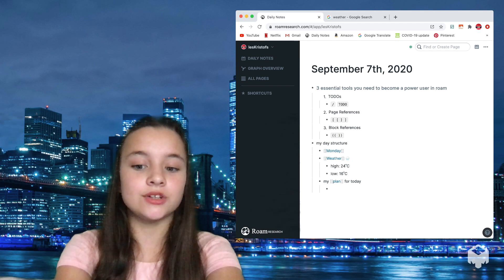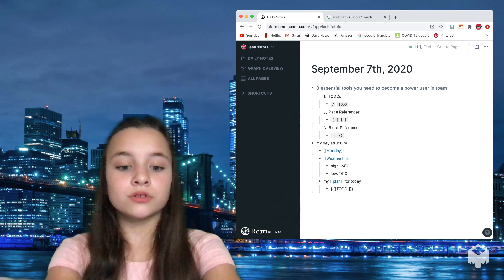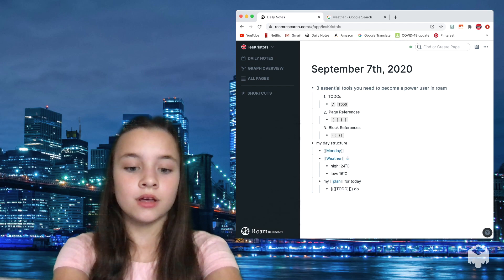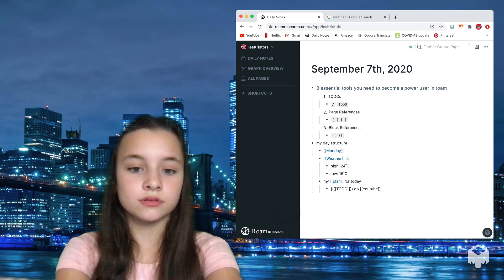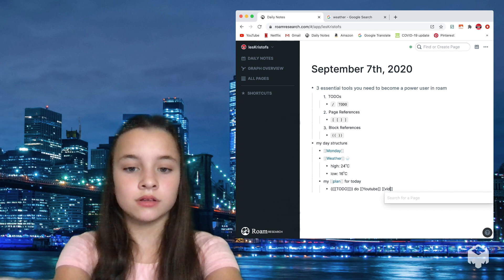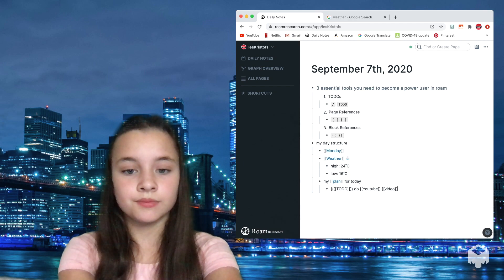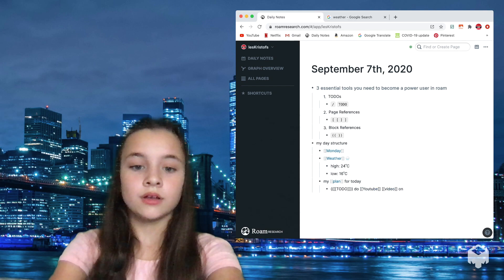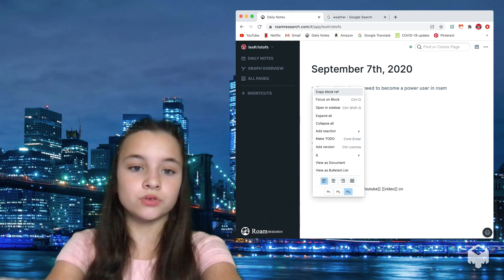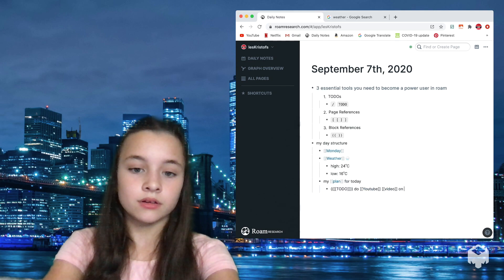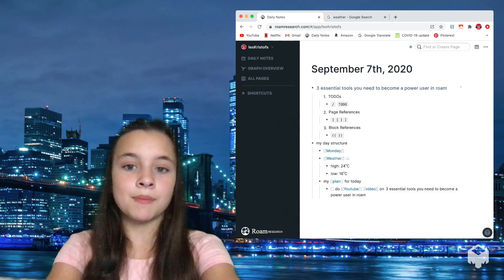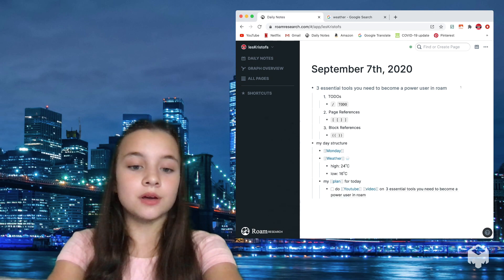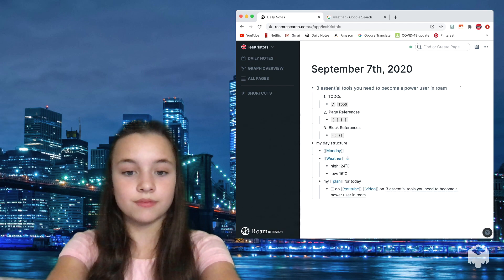I'm going to do command enter for my to-do. And I'm going to write do YouTube video on the three essential tools, copy block ref. You need to become a power user in Roam. So I'm using to-dos, page references, and block references in this block.